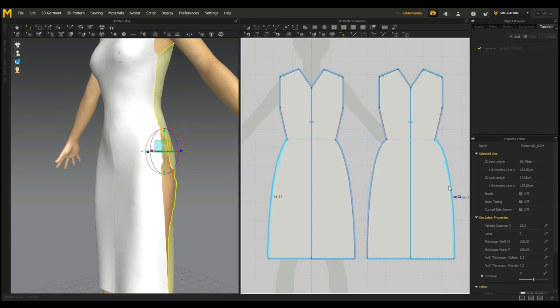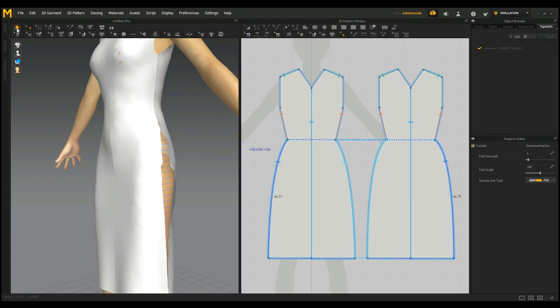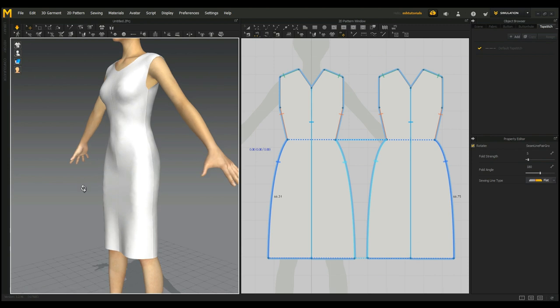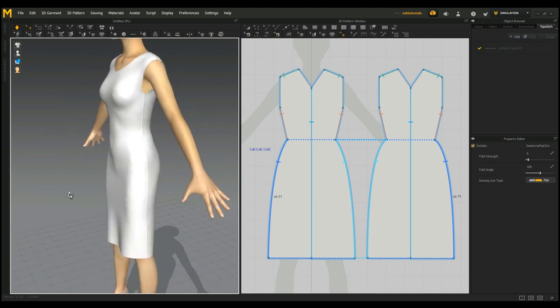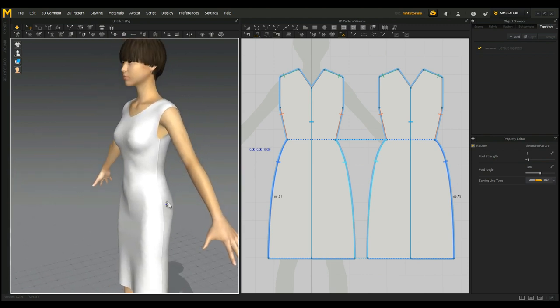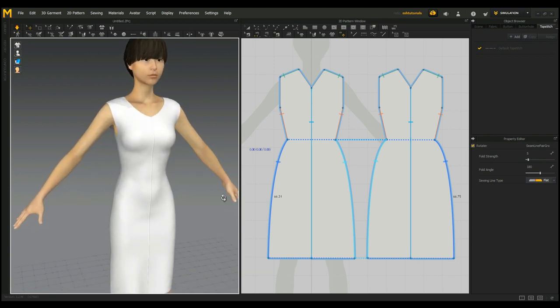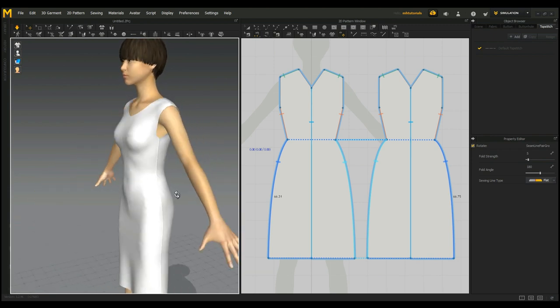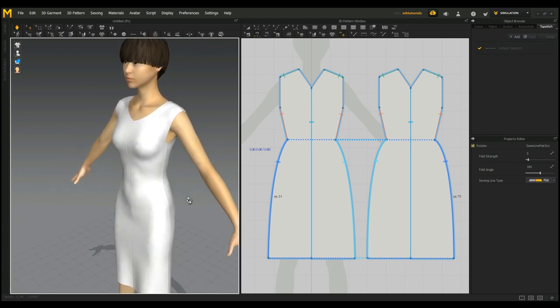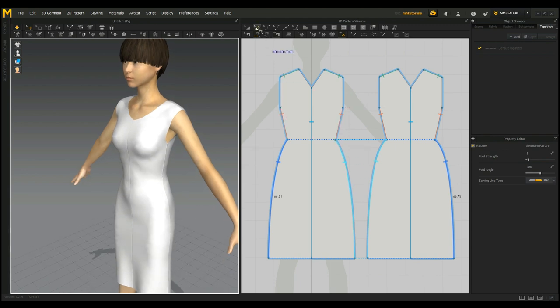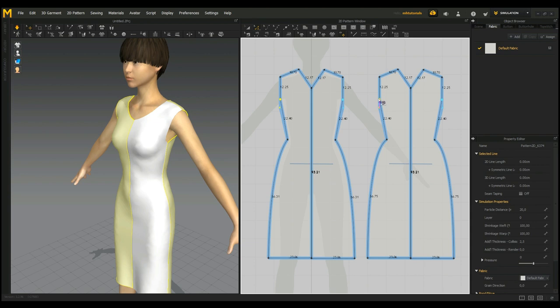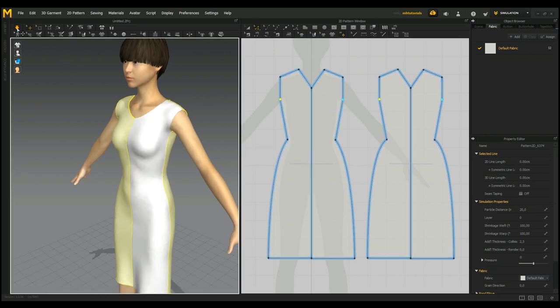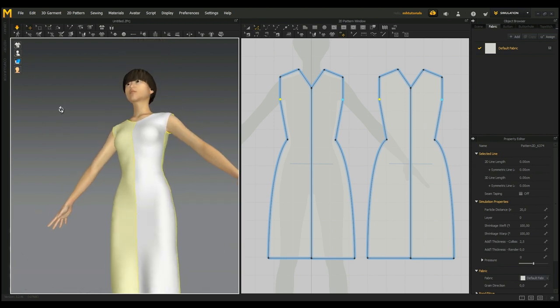Now we need to stitch that together again, so we're going to take this guy and this guy, and then let's hit simulate. There you go—much, much better. So what if we want these openings under the arms to be a bit higher or smaller? We're going to go in and take this guy and shift-select these, and we're going to move them up and simulate again.